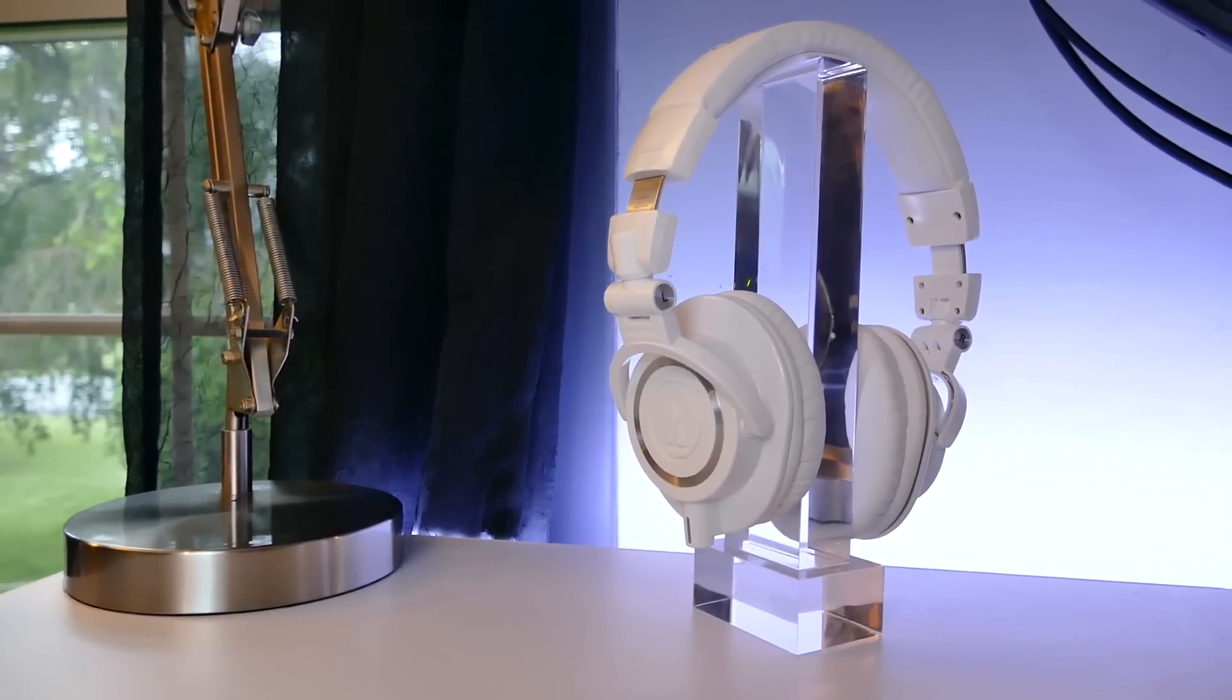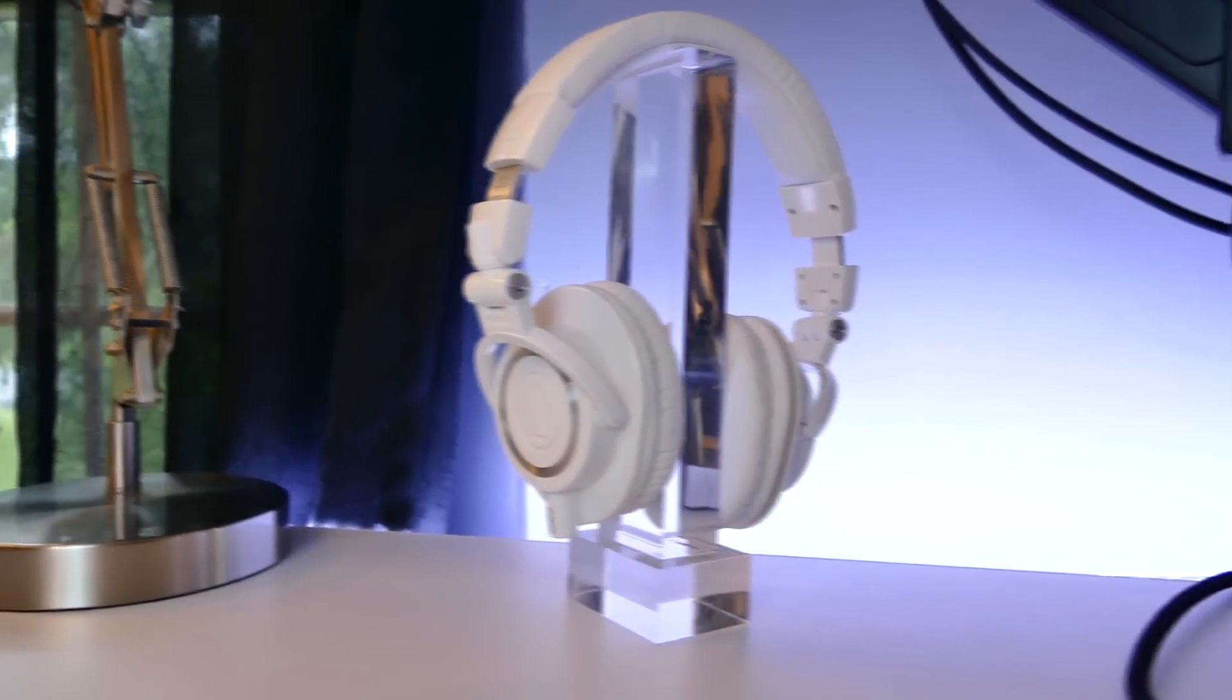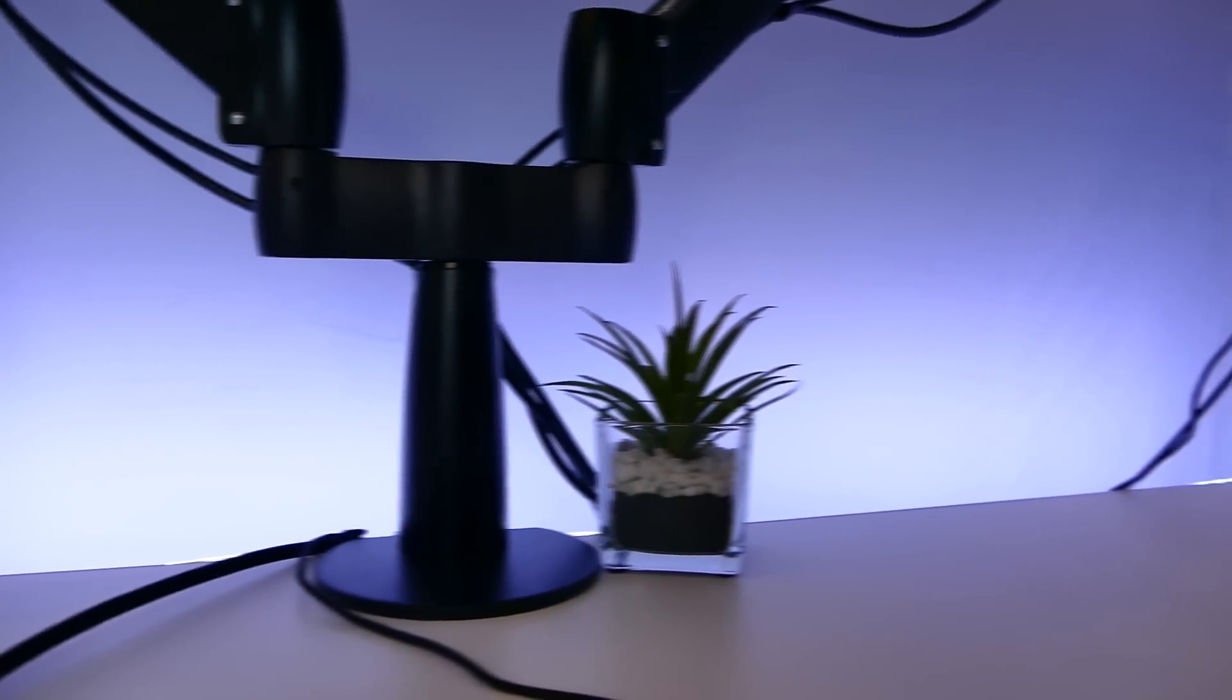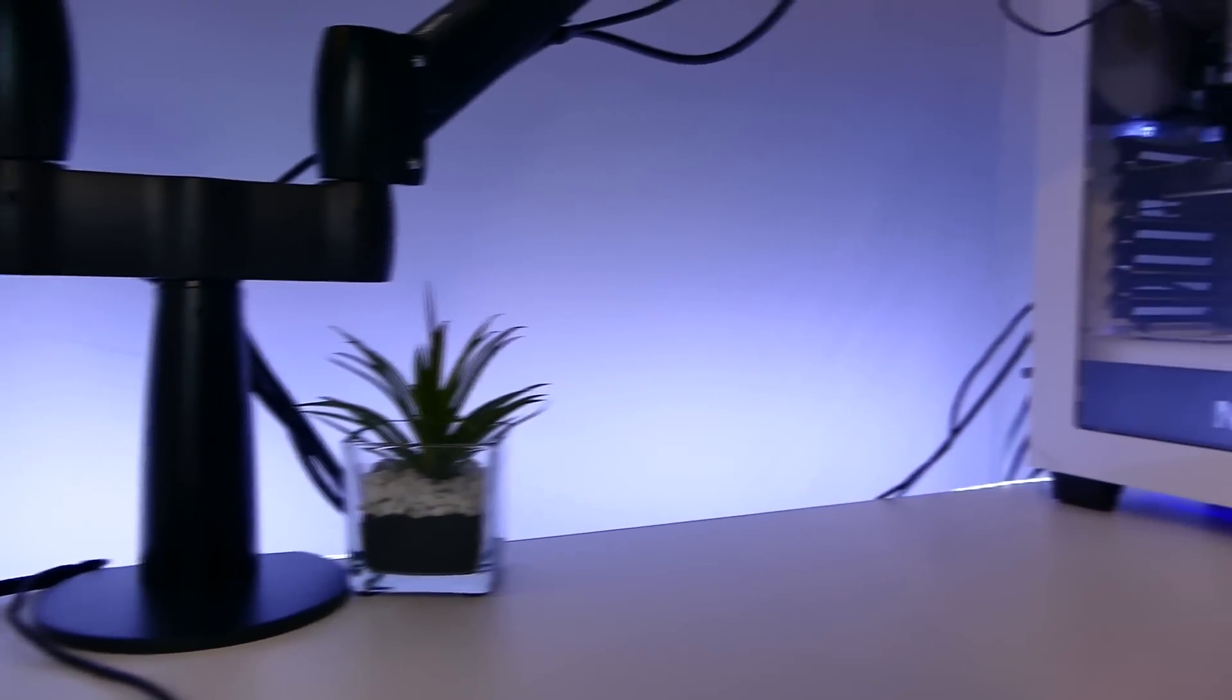All in all, the desk has been a very worthy upgrade. I absolutely love it, and it takes my new gaming setup to a whole new level.